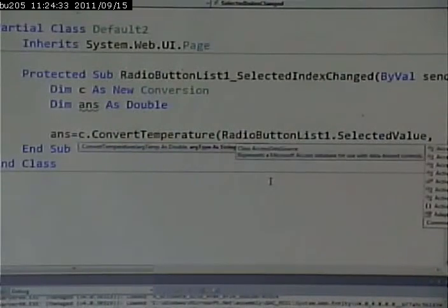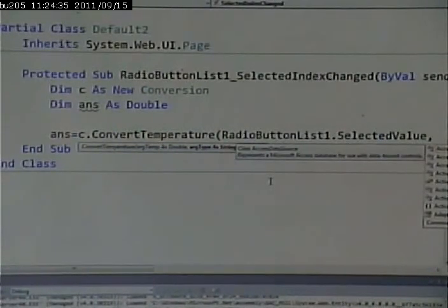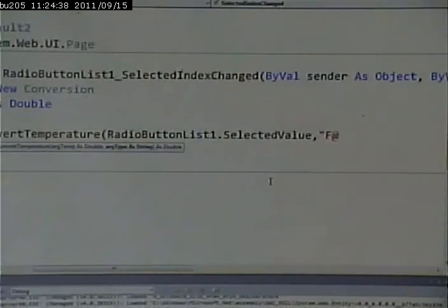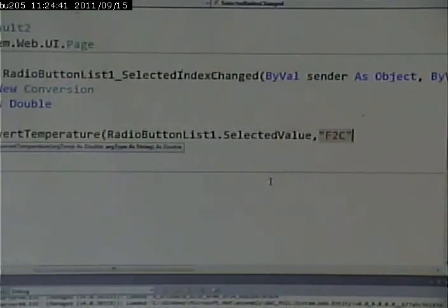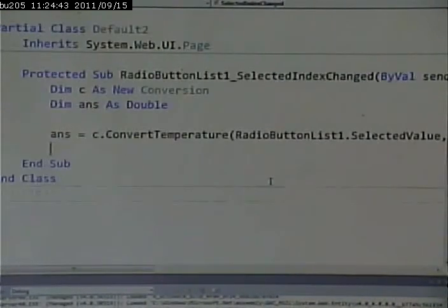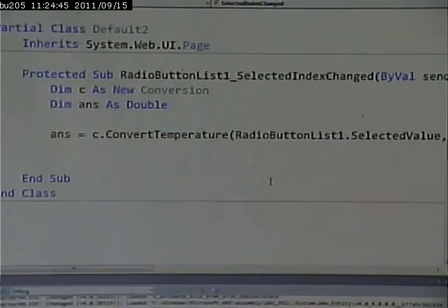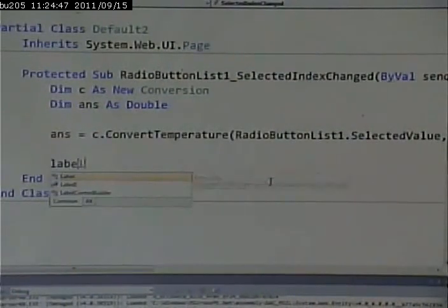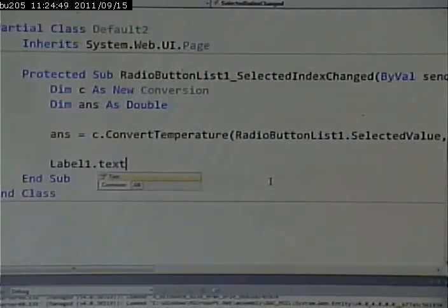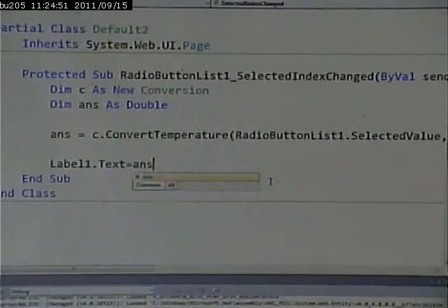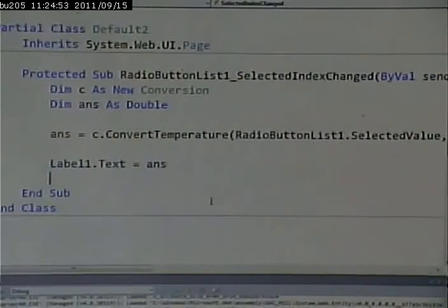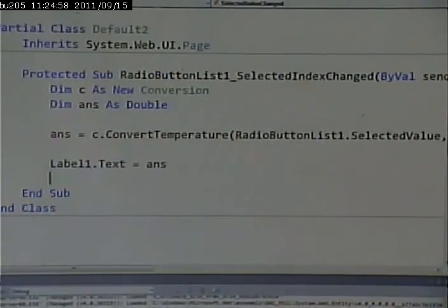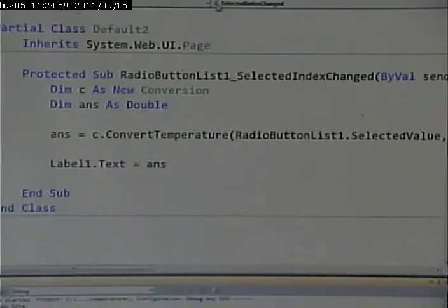What is the conversion that I want to do? I want to do Fahrenheit to centigrade. Once I do that, I can take that answer and I can say label one dot text equals ans. Now, let's run this and take a look. I click freezing point, tells me a freezing point in centigrade is zero, which is correct. I click boiling point, tells me the boiling point is 100, which is correct.